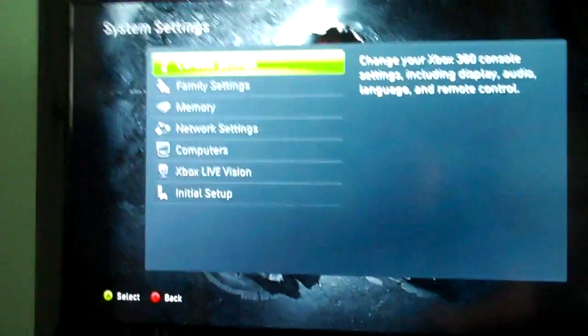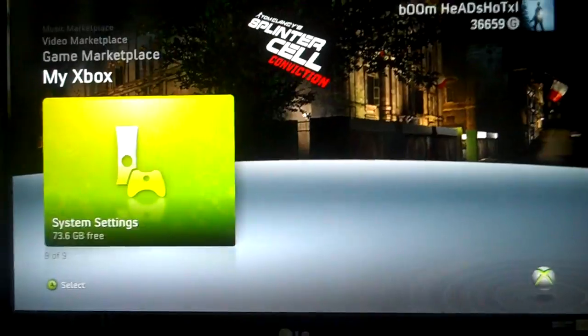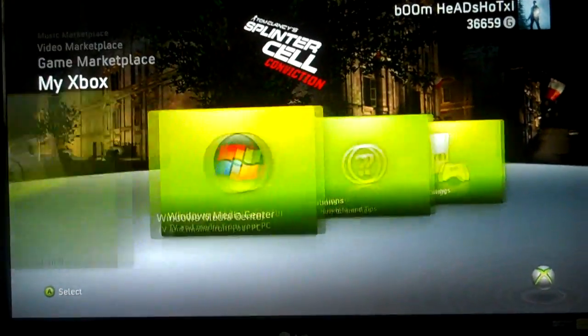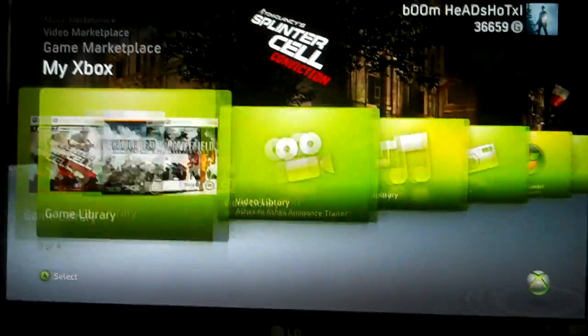Okay, that is how to set up your HDTV and have fun playing in high definition. Thanks.